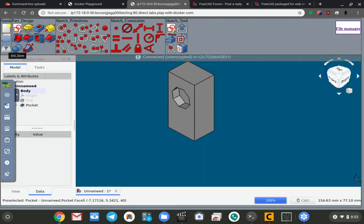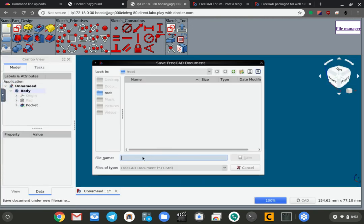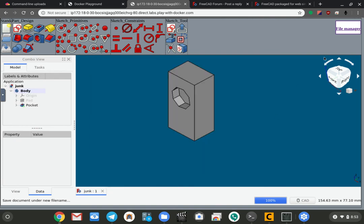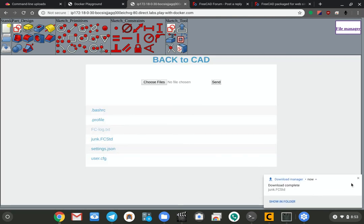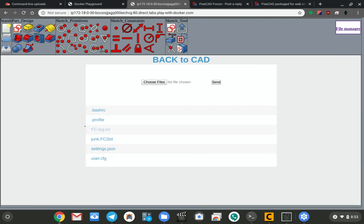If I go back to the CAD, I can tell it that I want to save this file. I'm just going to call it junk and save it. If I go into the file manager, you'll see that that file's there and you can download it, and you can upload files back in here.